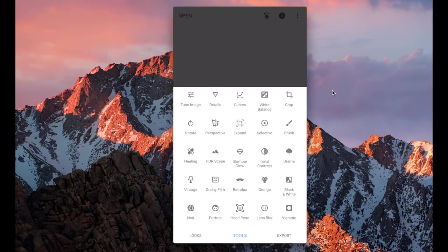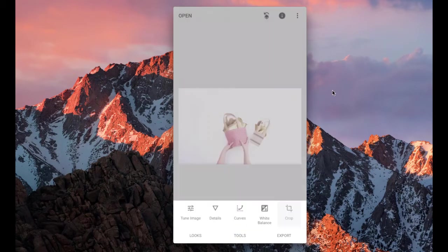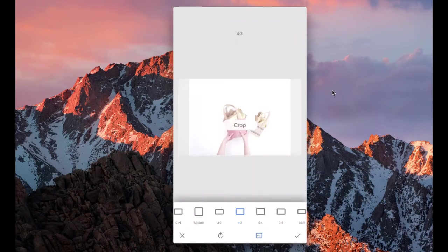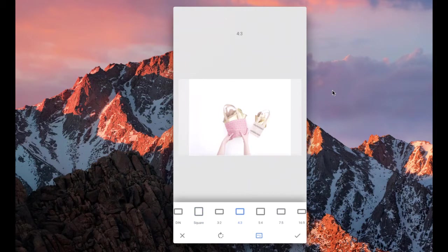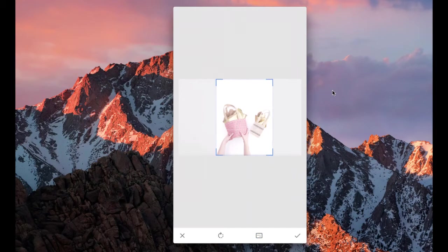Then I could go in and crop it to whatever size I prefer to have it as. I could do square here. I could do tall. And there you go.